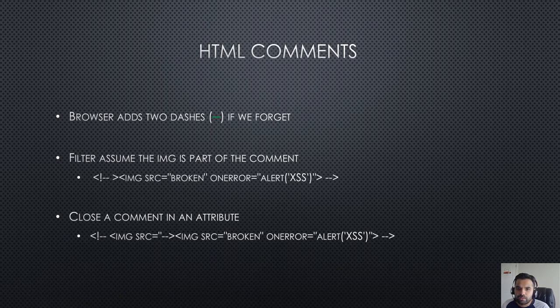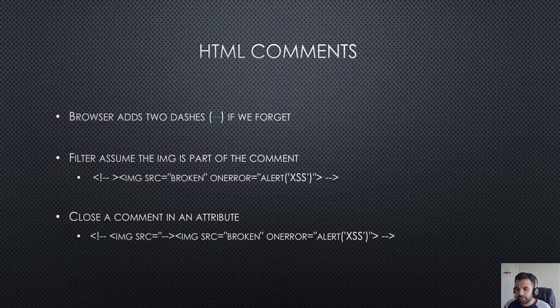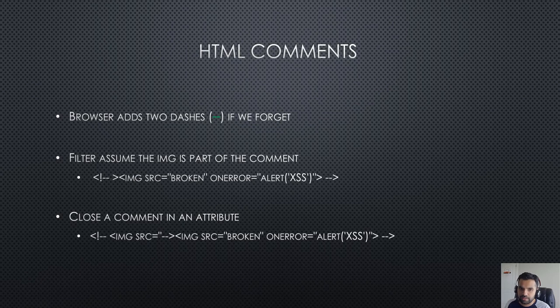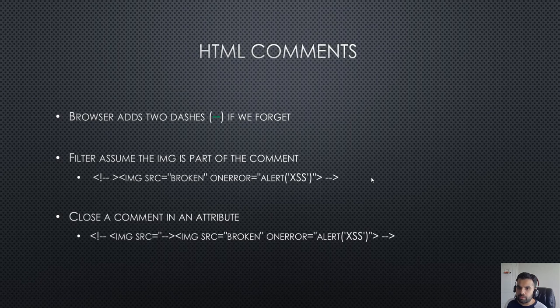The next trick or tip is about HTML comments. The good thing about the browser is it adds the two dashes if you forget, during the HTML page or in the HTML response while rendering. That could work in our favor if we use it wisely.